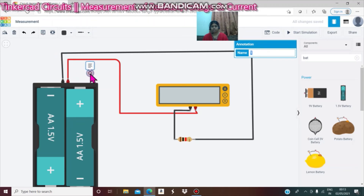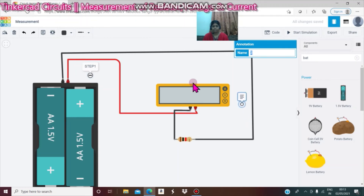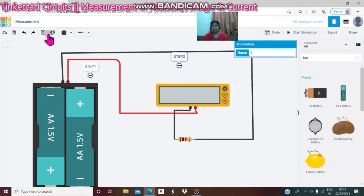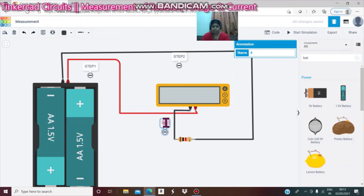Drag the nodes. This is step 1. Drag another text — this is step 2. Drag another text — this is step 3.